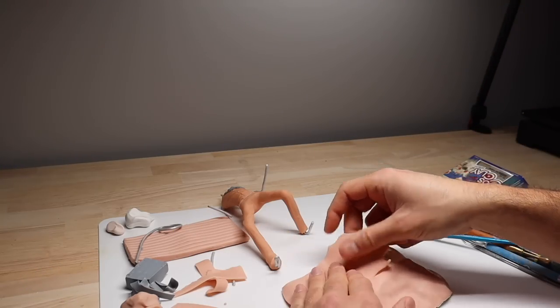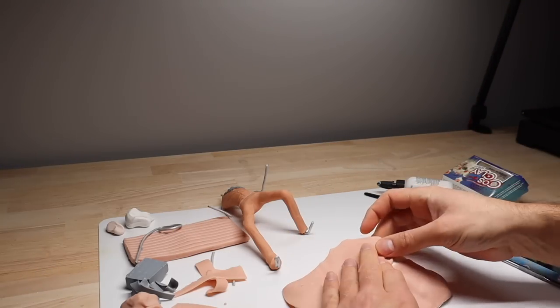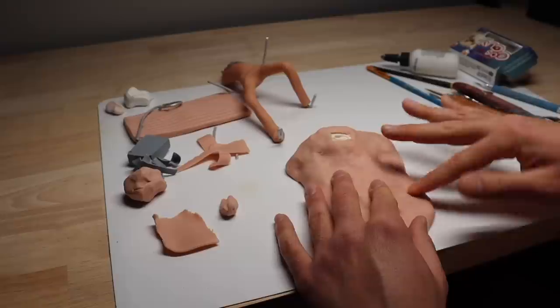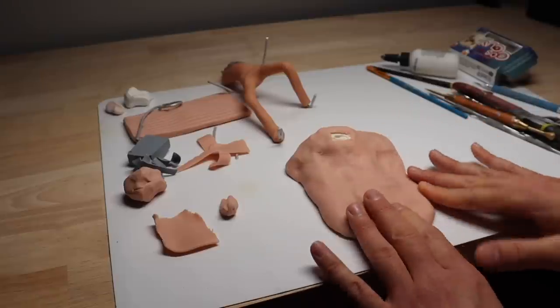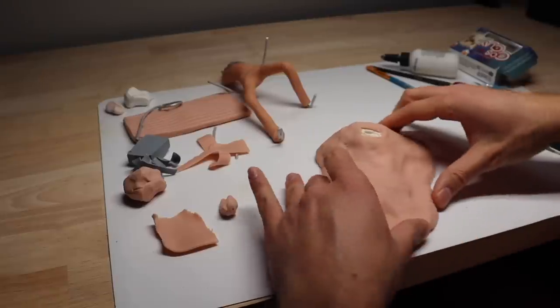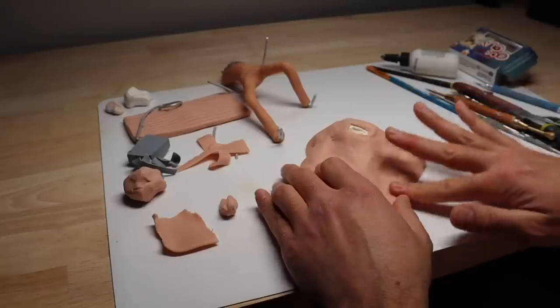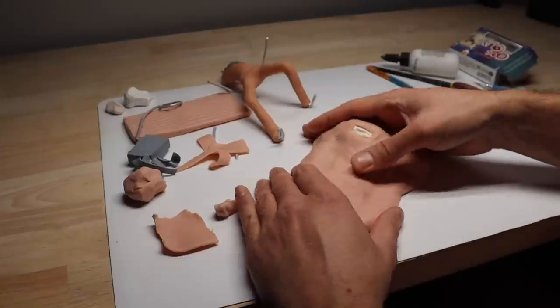While those puppies are in the oven, let's go ahead and finish the base. Just adding some clay to the surface and then I'm going to rub my fingers all over it until it looks like stone. That's the best way to describe what I'm doing here.